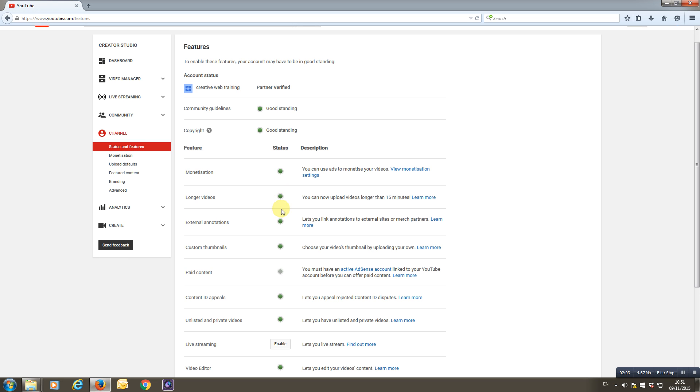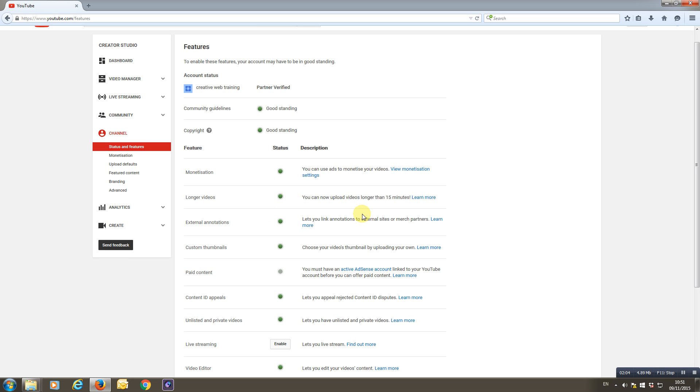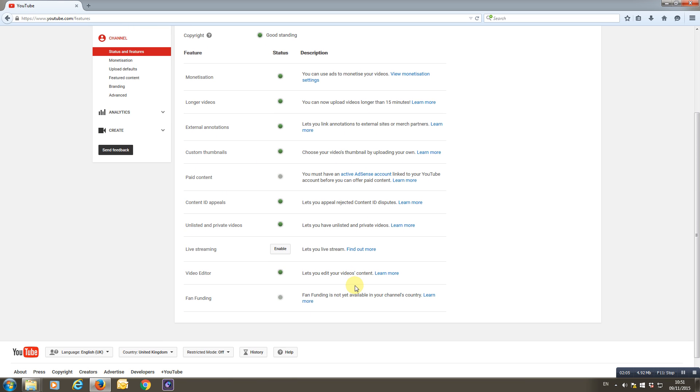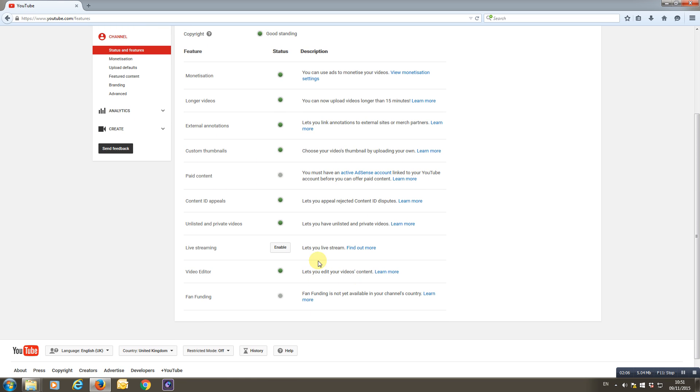There we go. 'Longer videos,' I now have another green light. In fact, I pretty much have everything. Okay, 'paid content' we don't have, and 'fan funding' we don't have that yet.